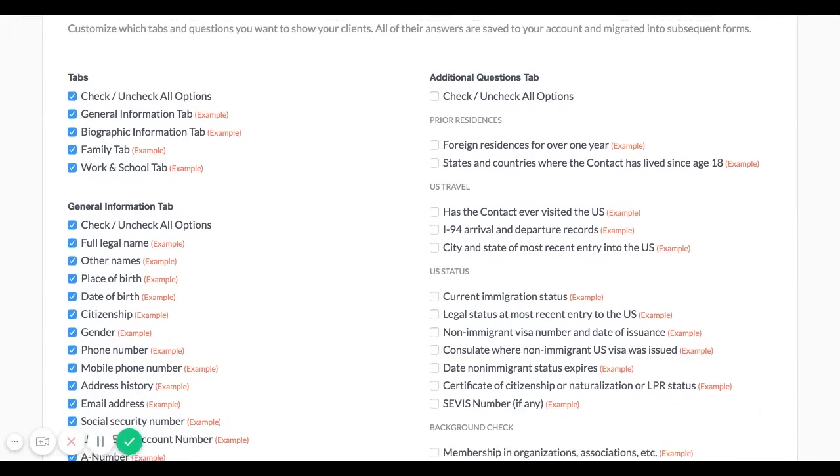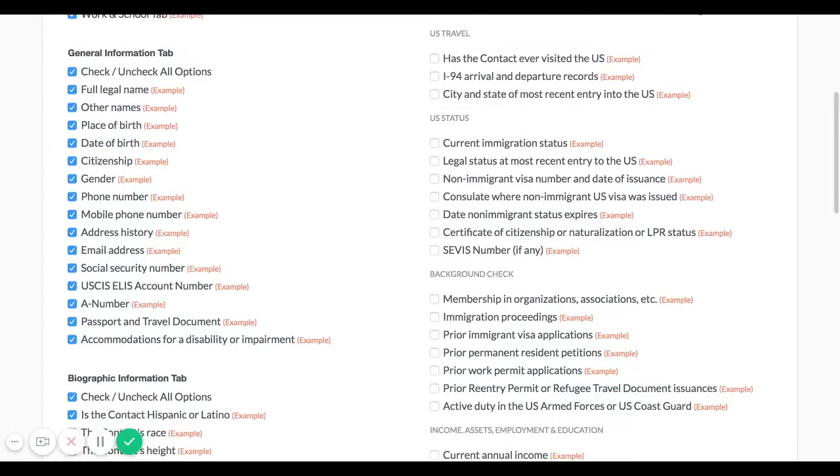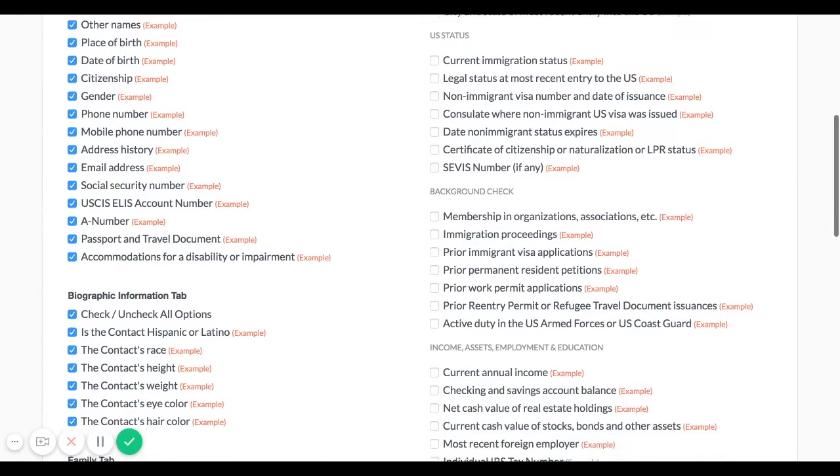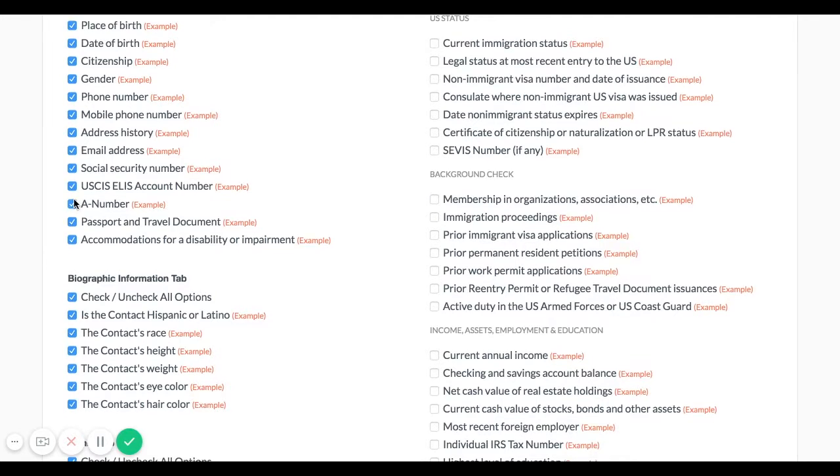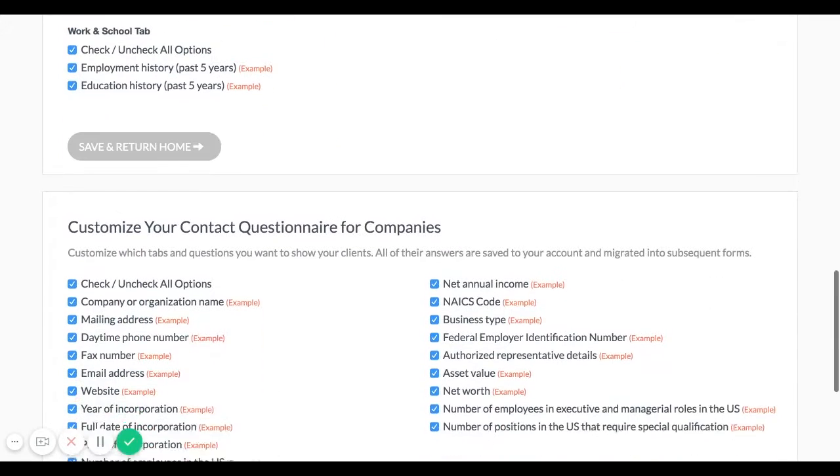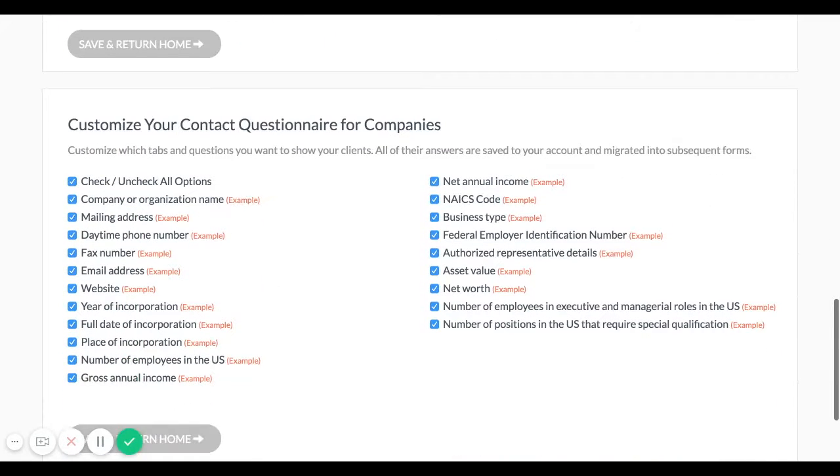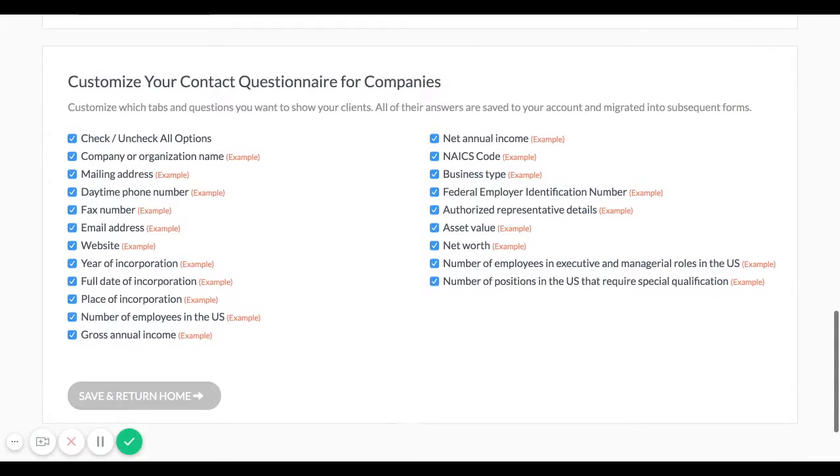Here you'll see a list of all of the tabs and questions you can choose from. You can check or uncheck these questions to add them to your questionnaire for persons and your questionnaire for companies.